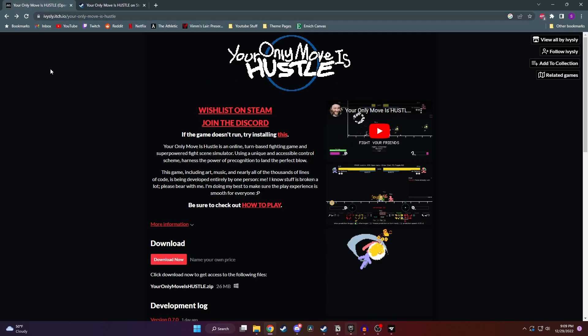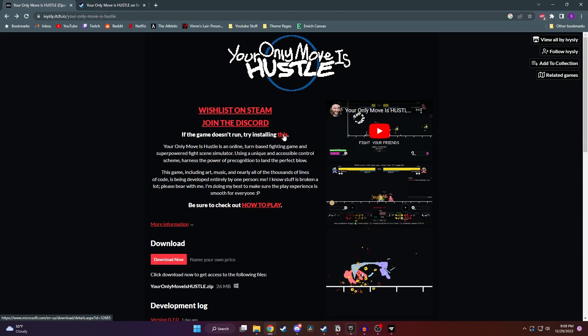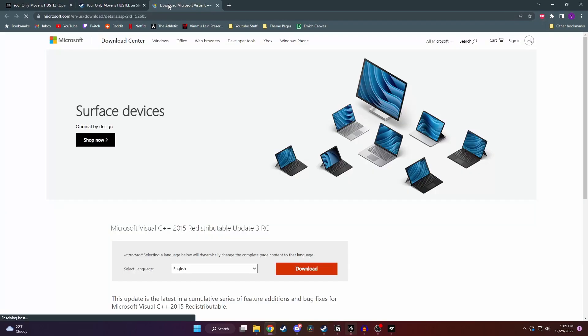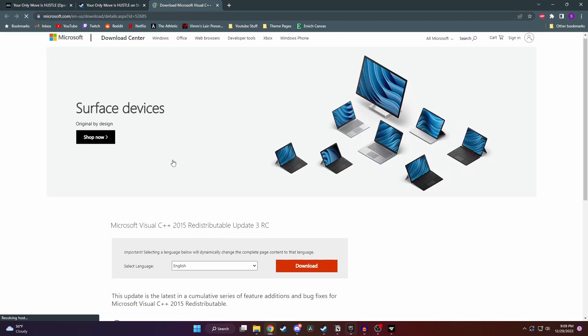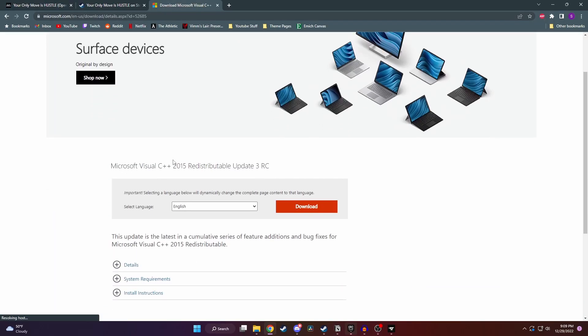And when we get here, I'd recommend clicking on the little red link right here. Clicking on it is going to take you to the Microsoft Visual C++ download page. If you're having trouble opening and playing Yomi Hustle, installing this may help.